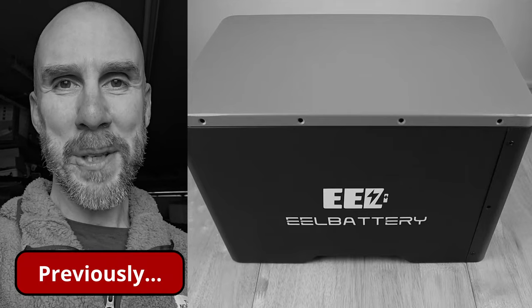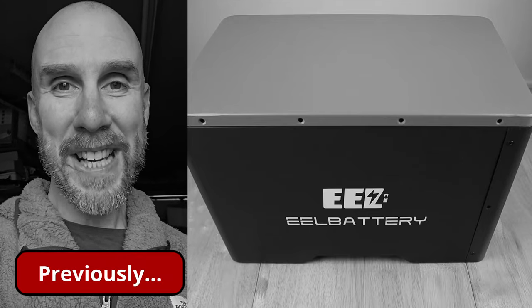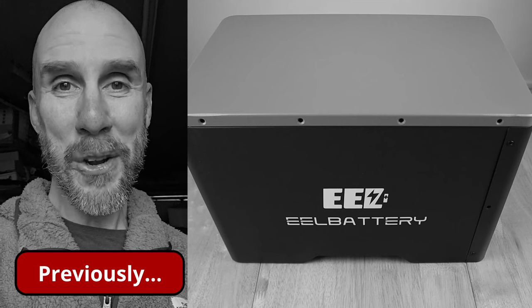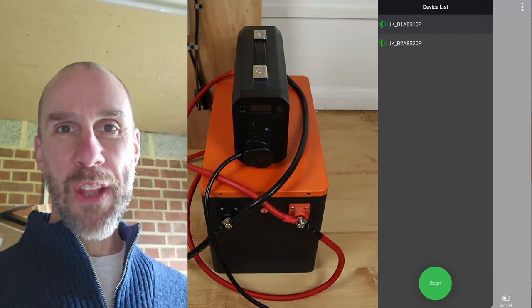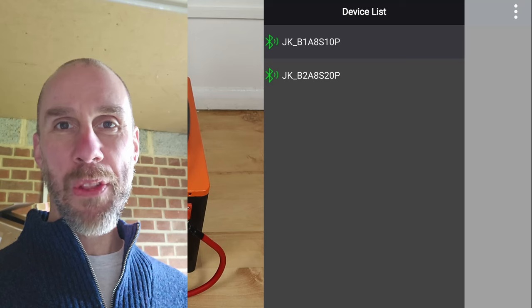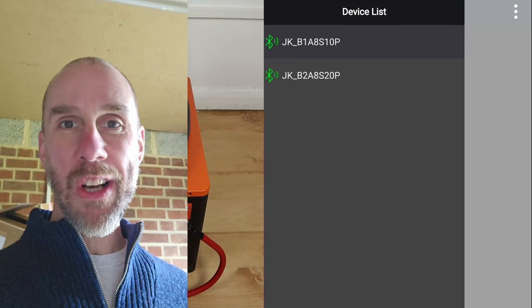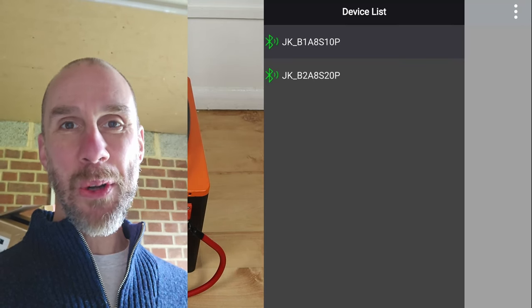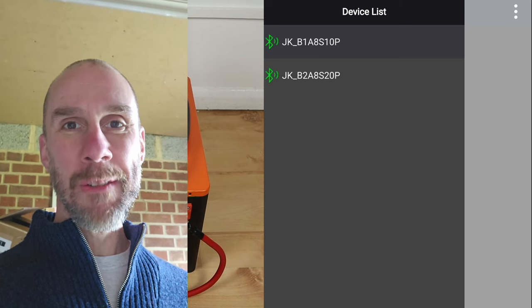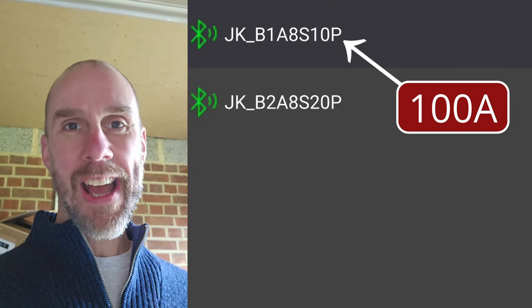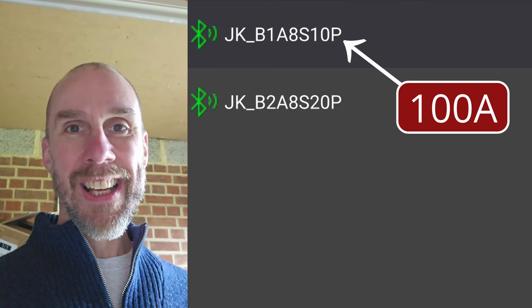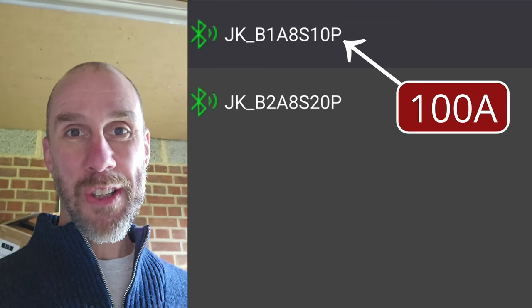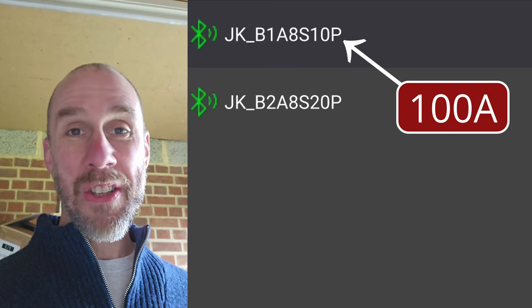We interrupt our regular programming to bring you an update. I noticed something while editing this video that I didn't pick up during the build process. For those eagle-eyed people who spotted the obvious mistake I missed until the editing stage, it was the model number of the BMS itself. The one sent out by mistake by the warehouse was the 100 amp version. I have the 200 amp version now, and I'll show you where I got that from.